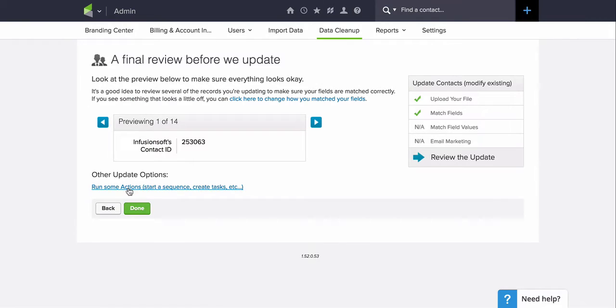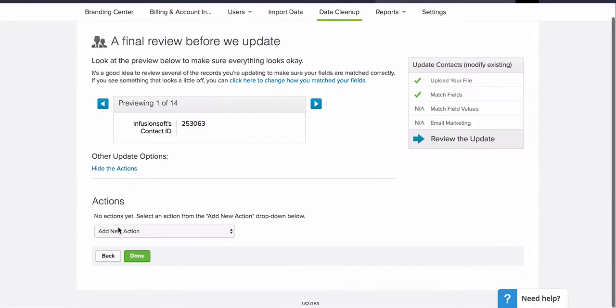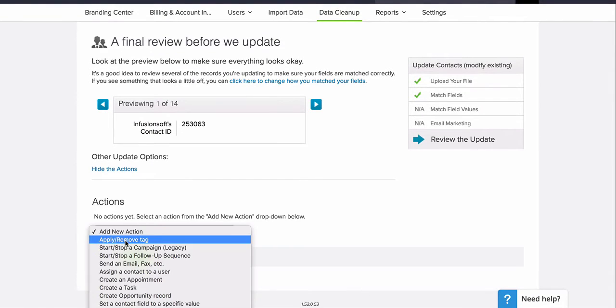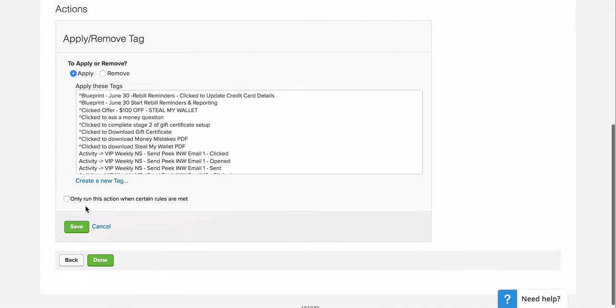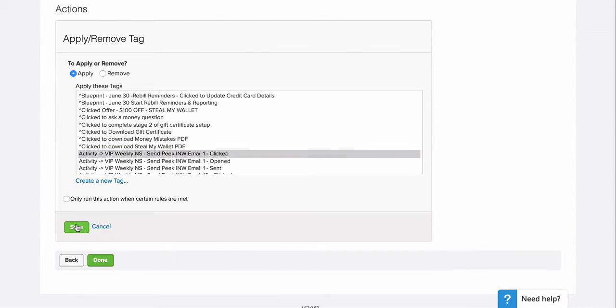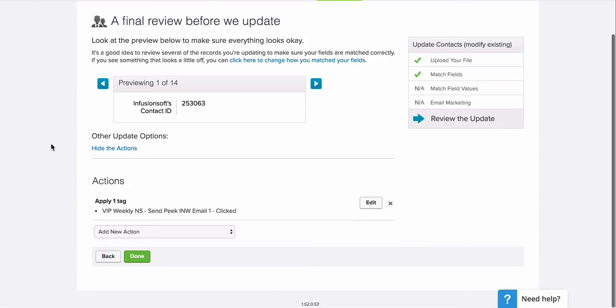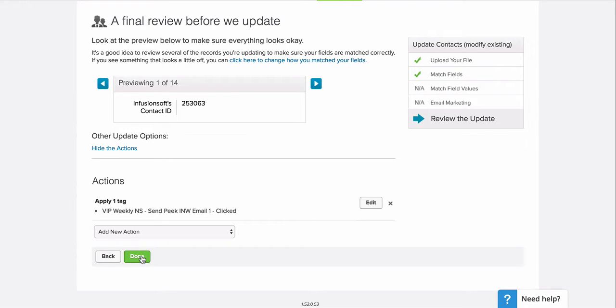And here I'm going to run some actions. And I can choose Apply Remove Tag. And then I'll just choose the tag that I want to apply for these people that will identify them as someone who has clicked that particular link. That might just be for activity tracking. It might be to trigger another sequence. Whatever it is that you're trying to do. And then go ahead and click Done. And that will process all those people and tag them with the appropriate tag.